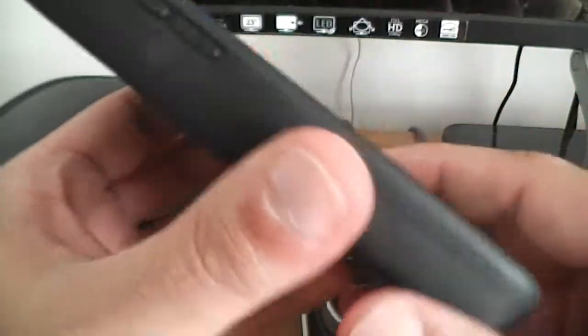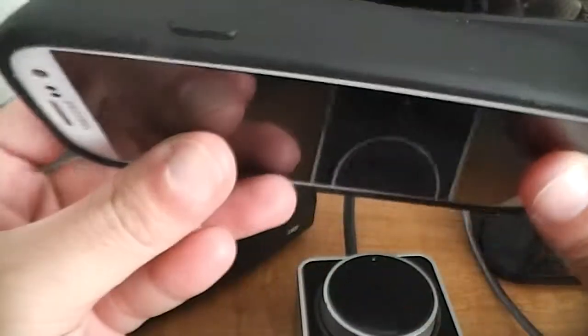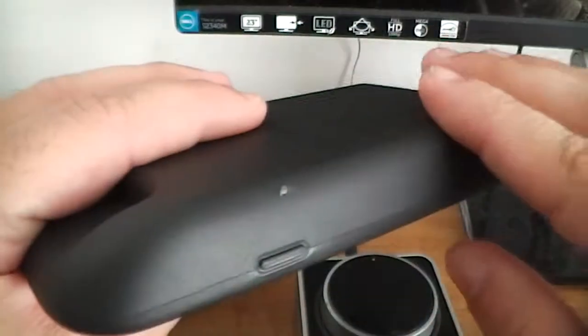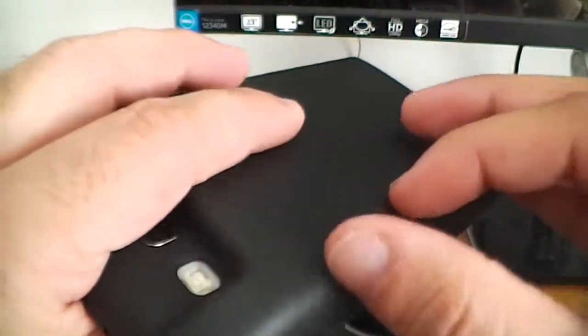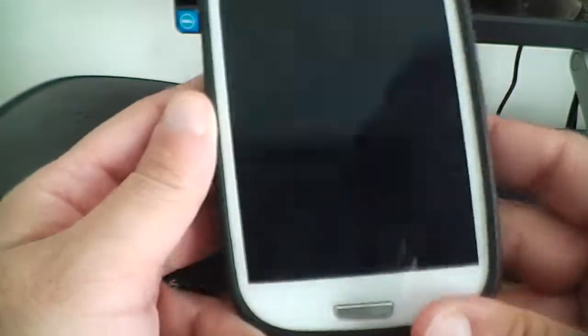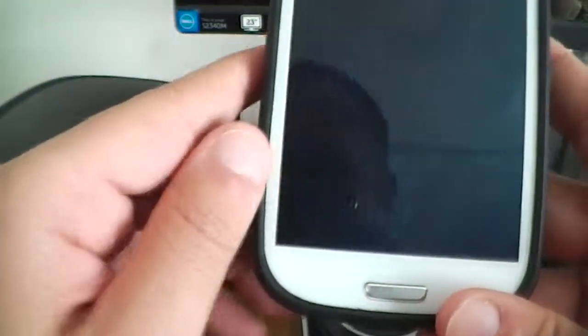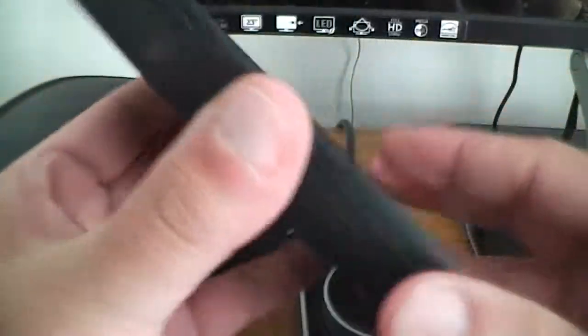What's up YouTube? Here's a quick video showing you guys what's on my Galaxy S3 — the ROM that I'm running, the theme, and what launcher I'm running basically. So let's get into it.